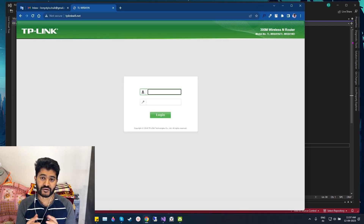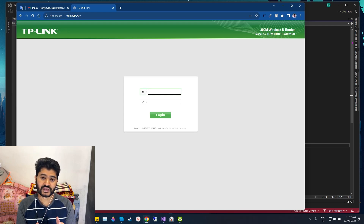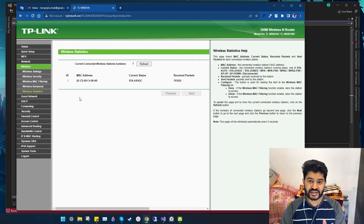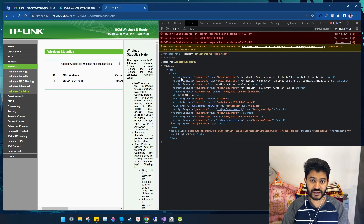Every router has a web interface which allows us to configure its settings. That same interface has a web page which shows us a statistics report of wireless connected devices to that router. I'm using that statistics report in my app. For my router, this is where I get that statistics report of wireless connected devices, and I will be using that web page to collect the statistics and the necessary information to show the notifications.